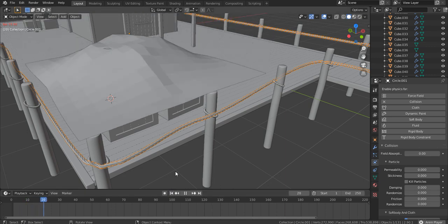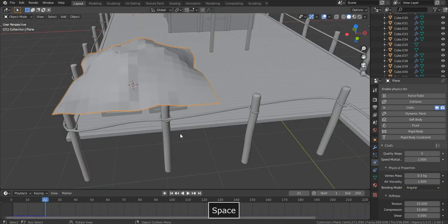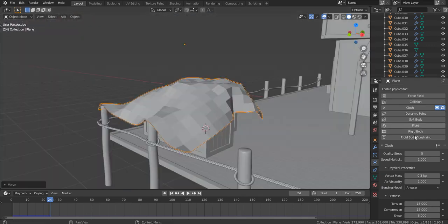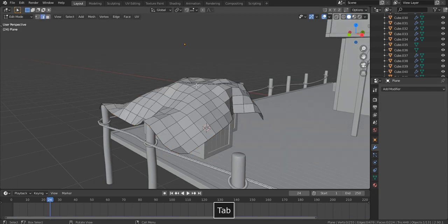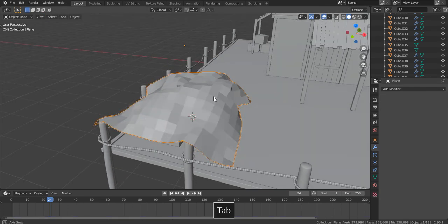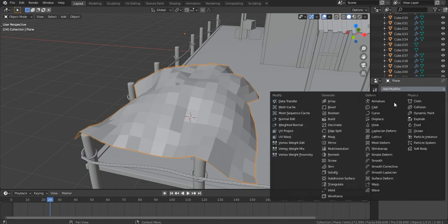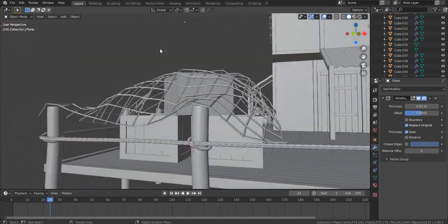Play the animation. Stop the animation as soon as you are happy with the look of the plane. Go to the modifiers tab and apply the cloth. Now if I play the animation, nothing seems to happen as the effect is already applied. To make it look like a net, add a Wireframe modifier. That looks ultra realistic.